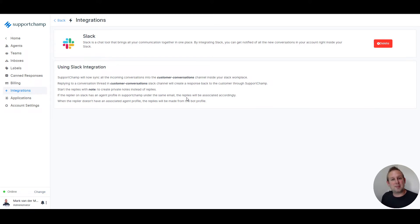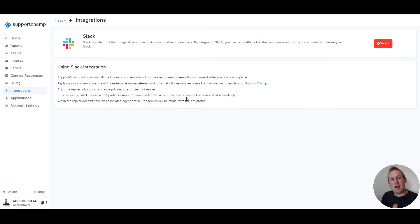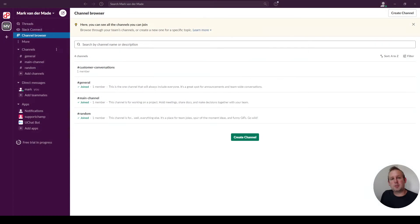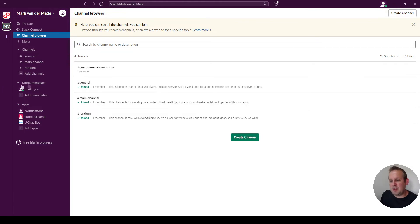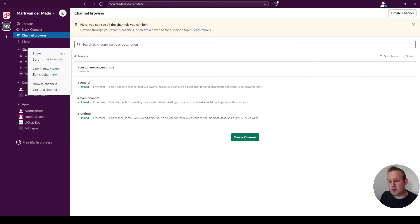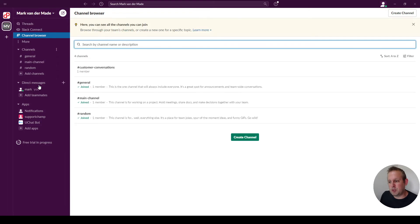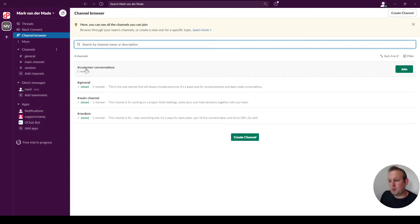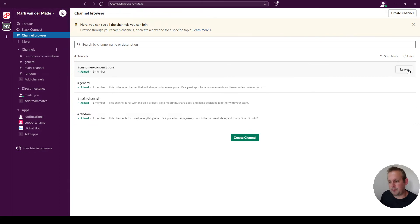So how cool is this? Let me show you how this works inside Slack itself. As you can see, I just went to my Slack app. If you right-click on the channel section and you say browse channels, you will see a customer conversations channel. You can press join.